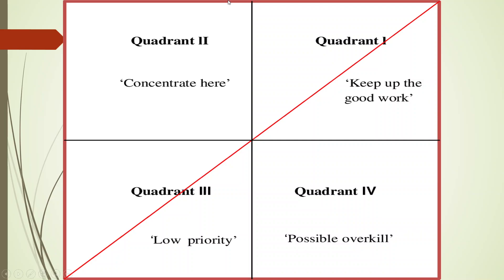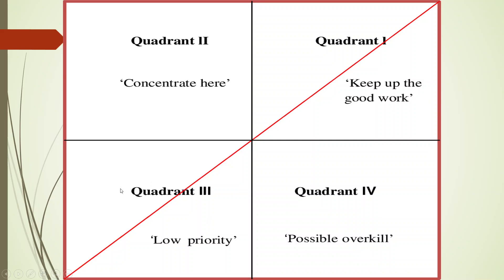Now it will happen that some constructs which will be here, their importance is low. We are not getting good beta coefficients in this quadrant, but their performance is better. Now if we rework on this, then possibly these constructs can move on and move into the first quadrant.